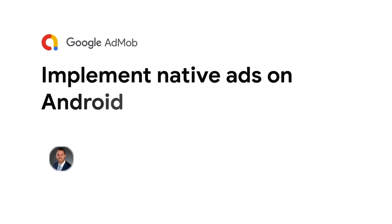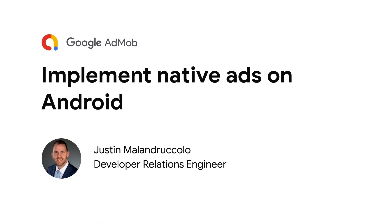Welcome back to another Google AdMob developer tutorial. My name is Justin Melendruccolo and today I'm going to show you how to implement a native ad on Android.